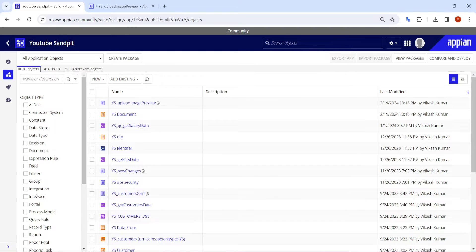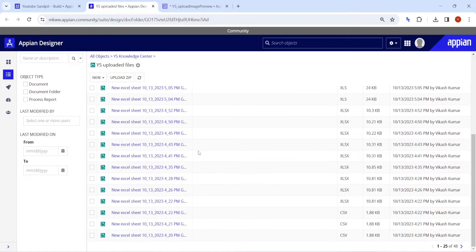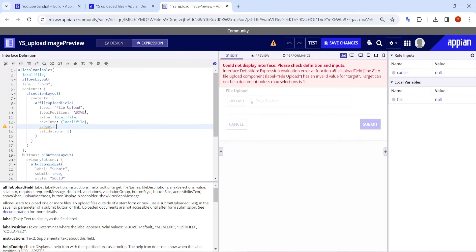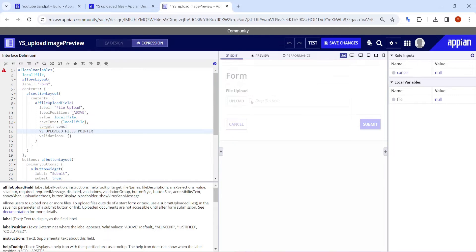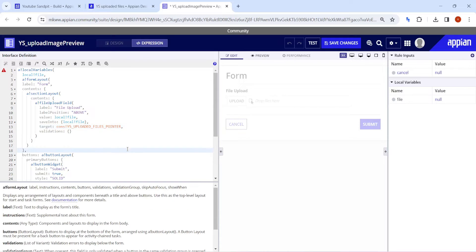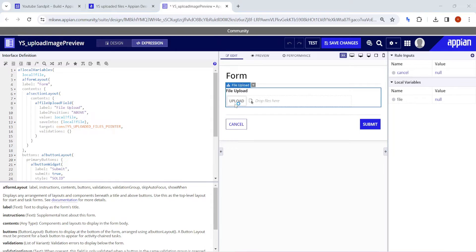Now the target — where you want to save that — is a very important part. For that we need a constant to store the data somewhere. Let's say we have a folder for storing that value. This is the folder I am going to use to upload files. I will write here cons_bank — this is my pointer for the target. Now this is going to be the target.